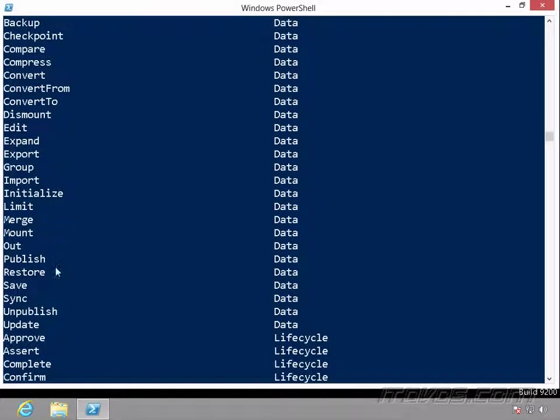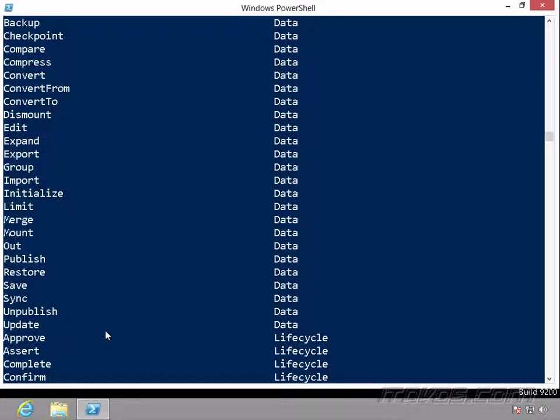And if that fails, of course, we've always got our internet browser. Search Google, search Bing for a cmdlet that does such and such. And most likely you'll get the cmdlet name, and then you can use get-help to get more information on that cmdlet, and the different syntax, and parameters for it.